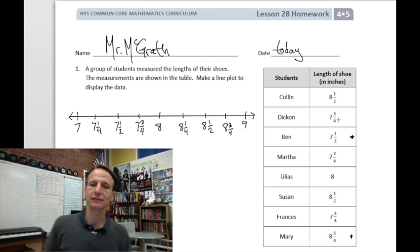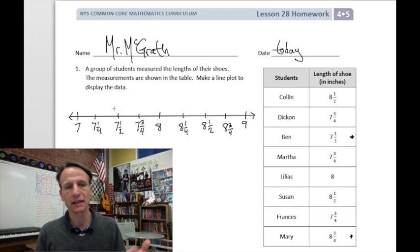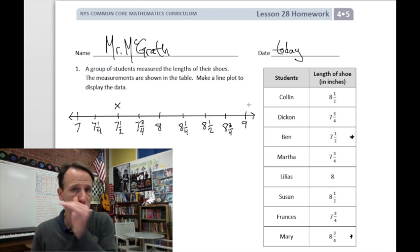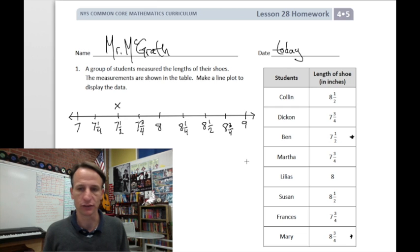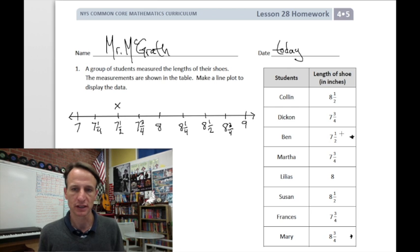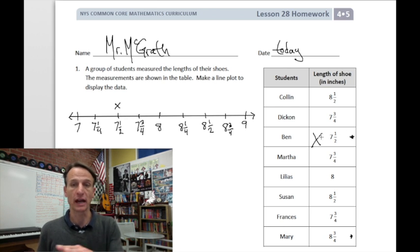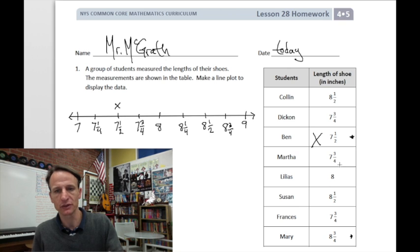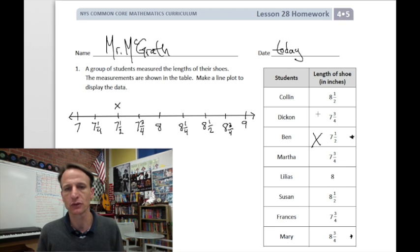Now we can make this a line plot by marking how many of each value we have. Starting at the bottom: seven and a half is our smallest value, so I place one X there. I'll also mark it off on the table so I know I've taken care of it. Next up is seven and three quarters — let me check how many of those I have.